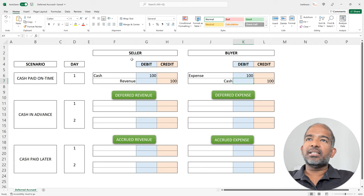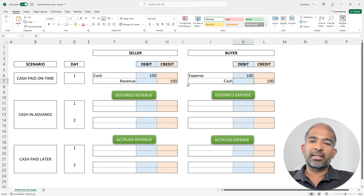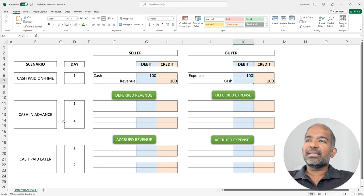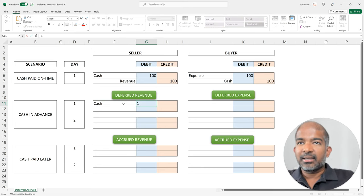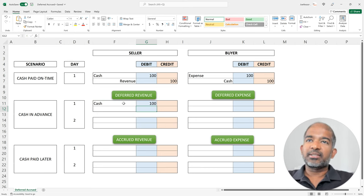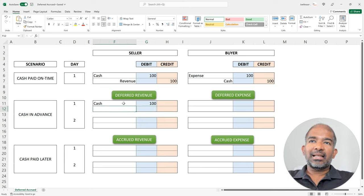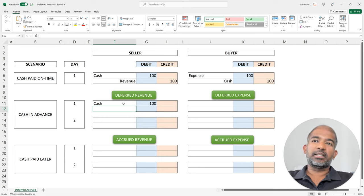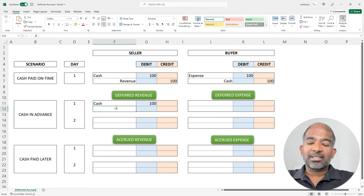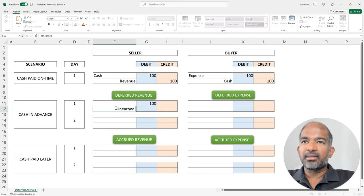These would be the journal entries for the seller and the buyer if the cash is paid right when the product has been delivered. Now, let's consider a scenario where the buyer pays an advance in order to buy the product. The seller receives the cash in advance, hence the cash is being debited by $100. The seller has not delivered the product to the buyer yet, and hence the revenue hasn't been earned yet. The seller has promised to deliver the product in the future, and hence has collected the cash from the buyer. So, the seller has to record a liability in the form of unearned revenue.